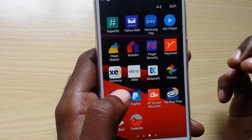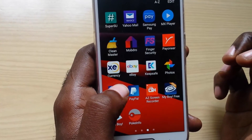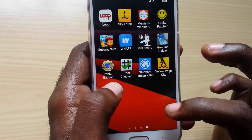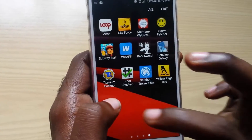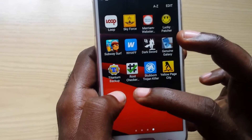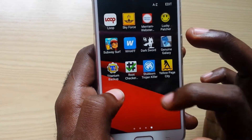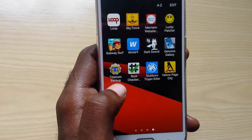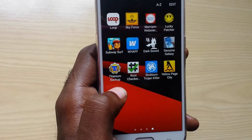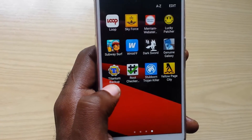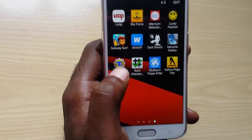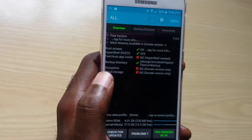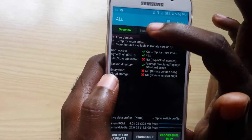If you already have SuperUser, it's simple to remove these apps from your phone. Once you have root access, you're going to download Titanium Backup — as you can see here. Once you do that, you're going to launch it. If it asks for root access, grant it root access.